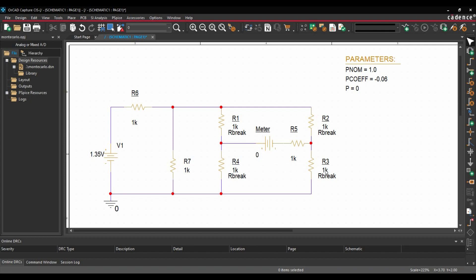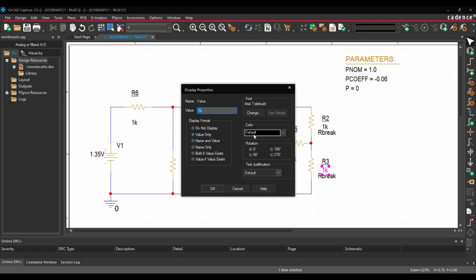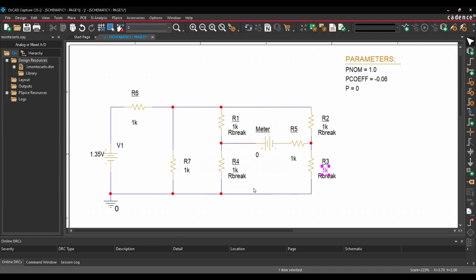In the next step, we are going to add an expression instead of 1K for R3. To do that, we will double click on this value. We will put it in curly brackets. It will be 1K multiplied by brackets 1 plus P plus P coefficient divided by P nominal. And click over OK.